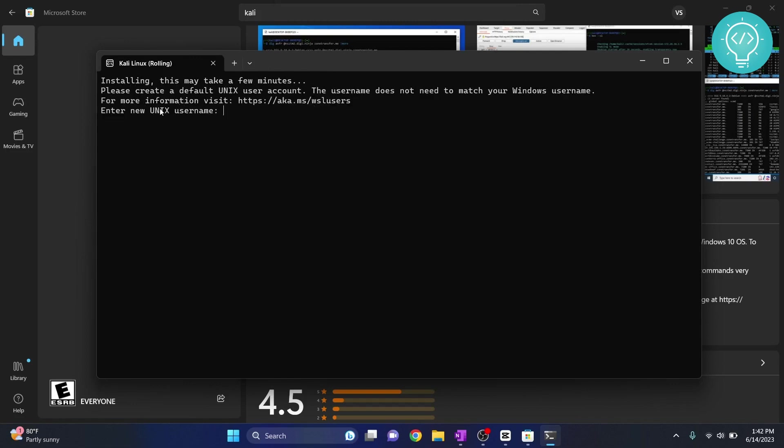So I'll type my Kali and you need to type a password. Type whatever password you want. Make sure you remember this password because later on you will need this password.